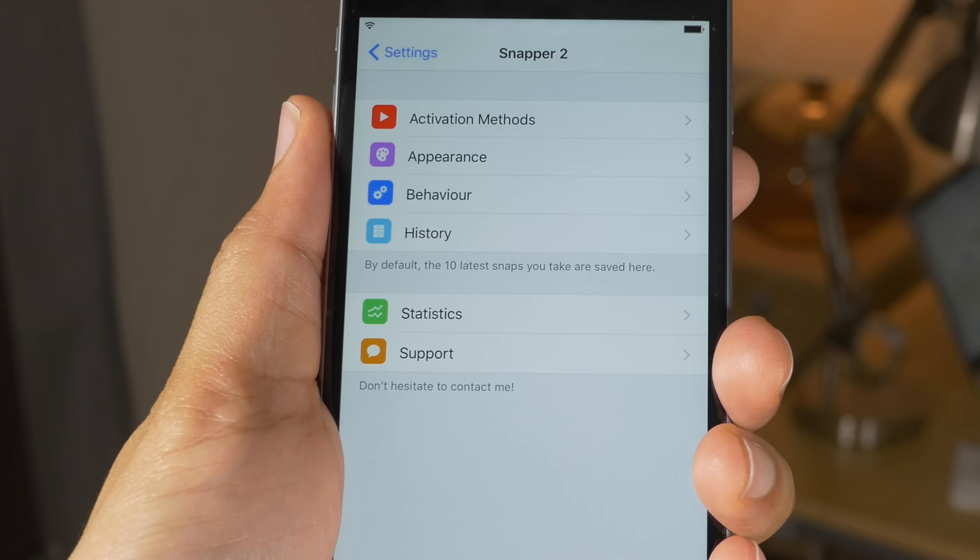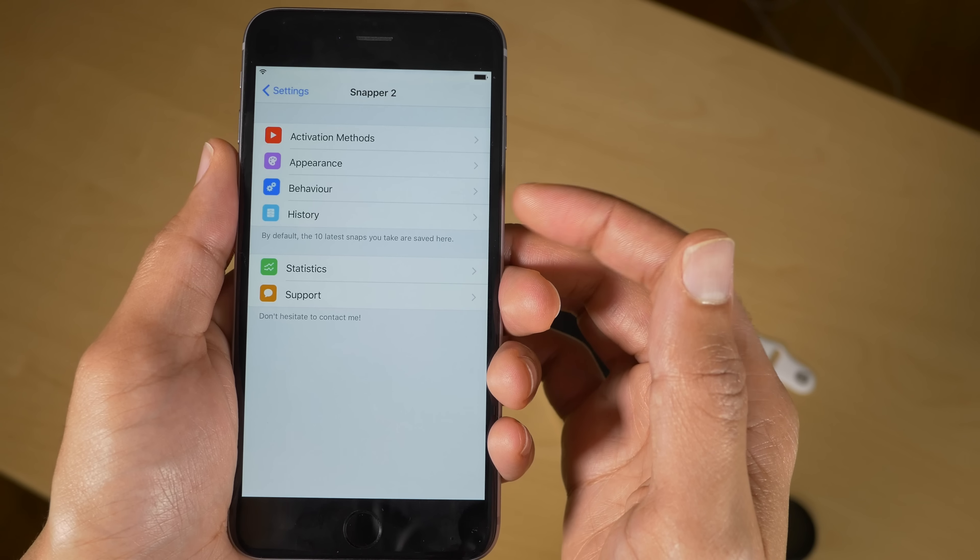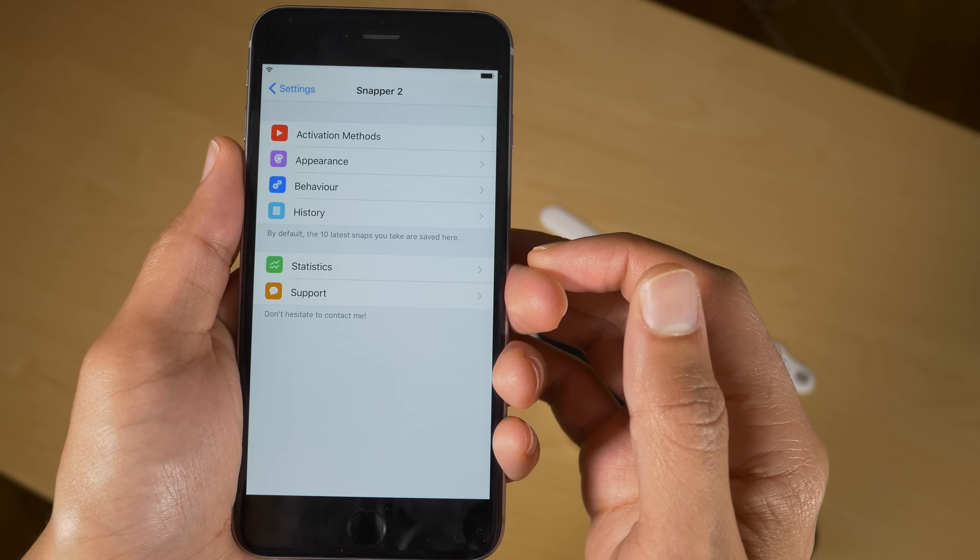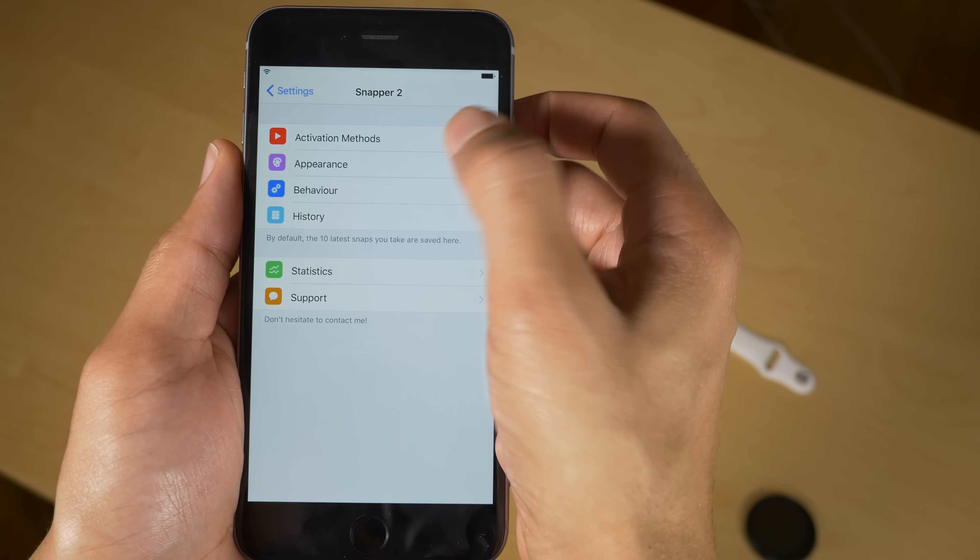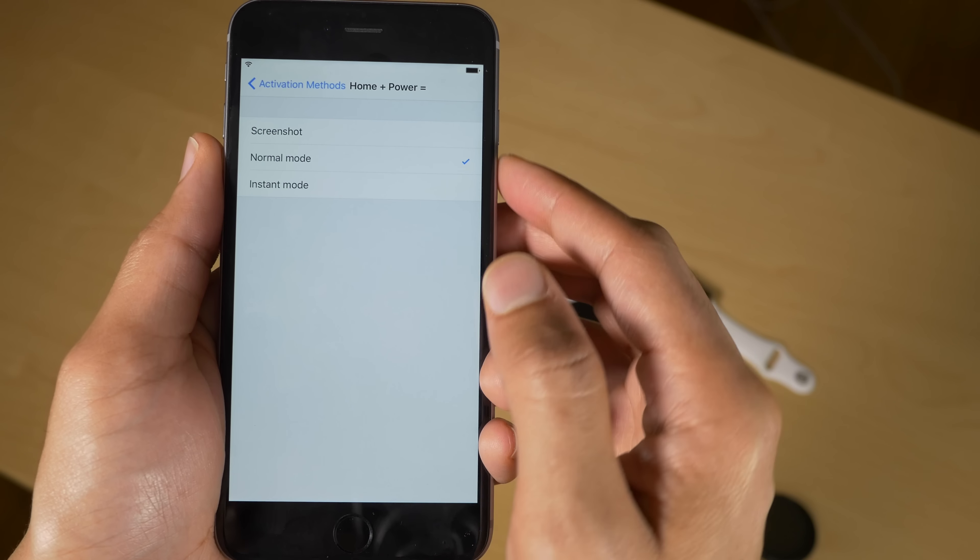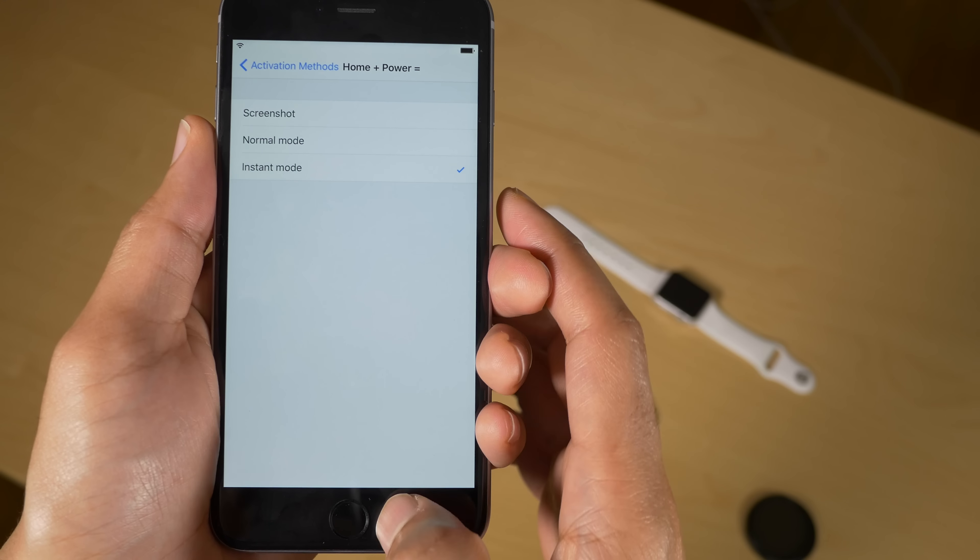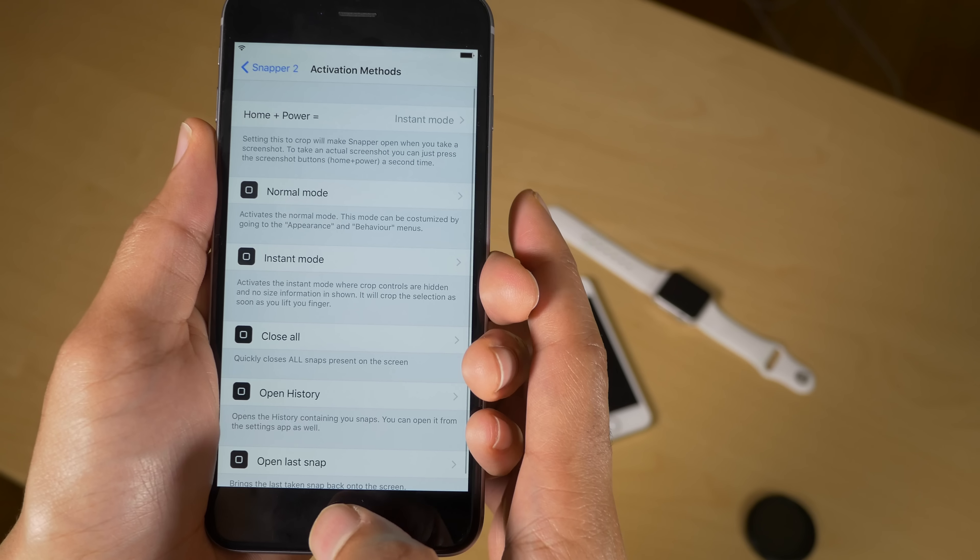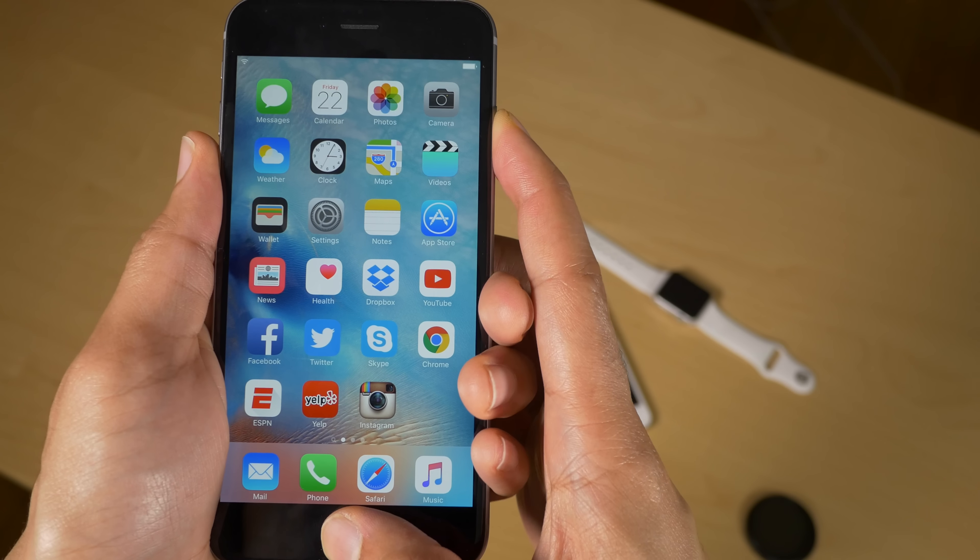Now let's open up the settings here. Here it is for Snapper 2. All right, so you have at the top: activation methods, appearance, behavior, and history. It also has statistics we'll talk about that a little later. Let's talk about activation methods first. Now at the top you have the traditional home plus power gesture.